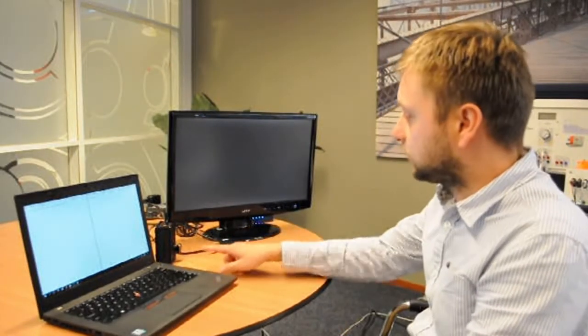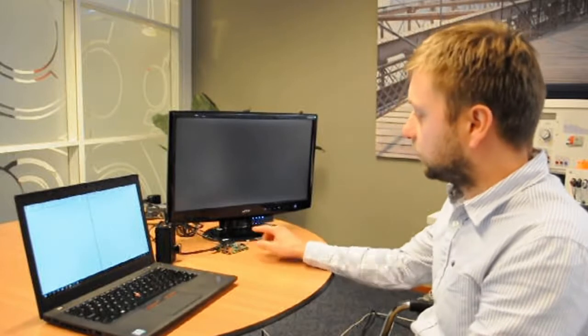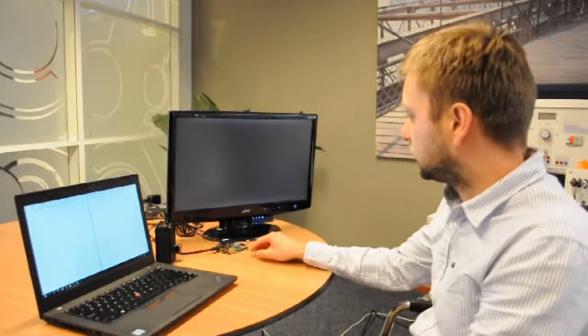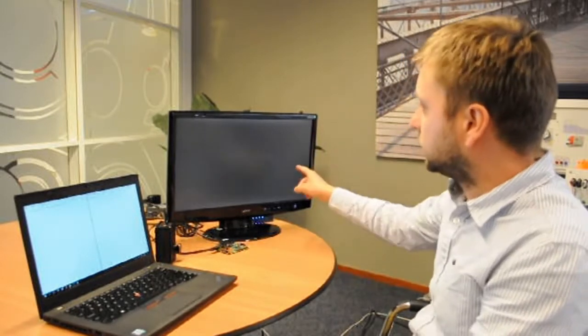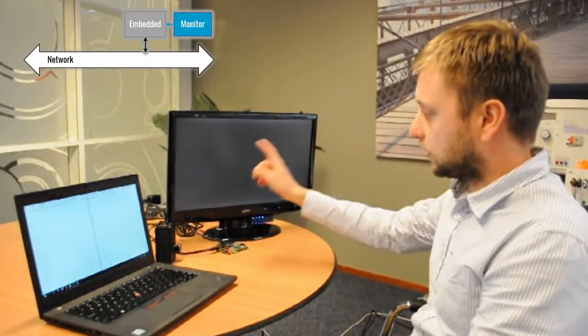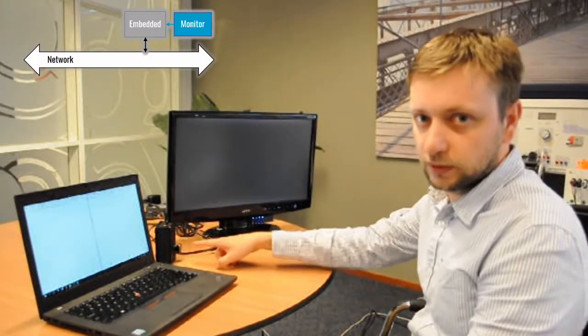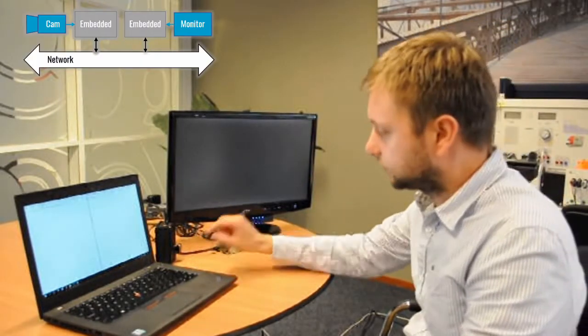To demonstrate the system, we have here two ARM computers running Linux, one connected to a screen and one connected to a camera.